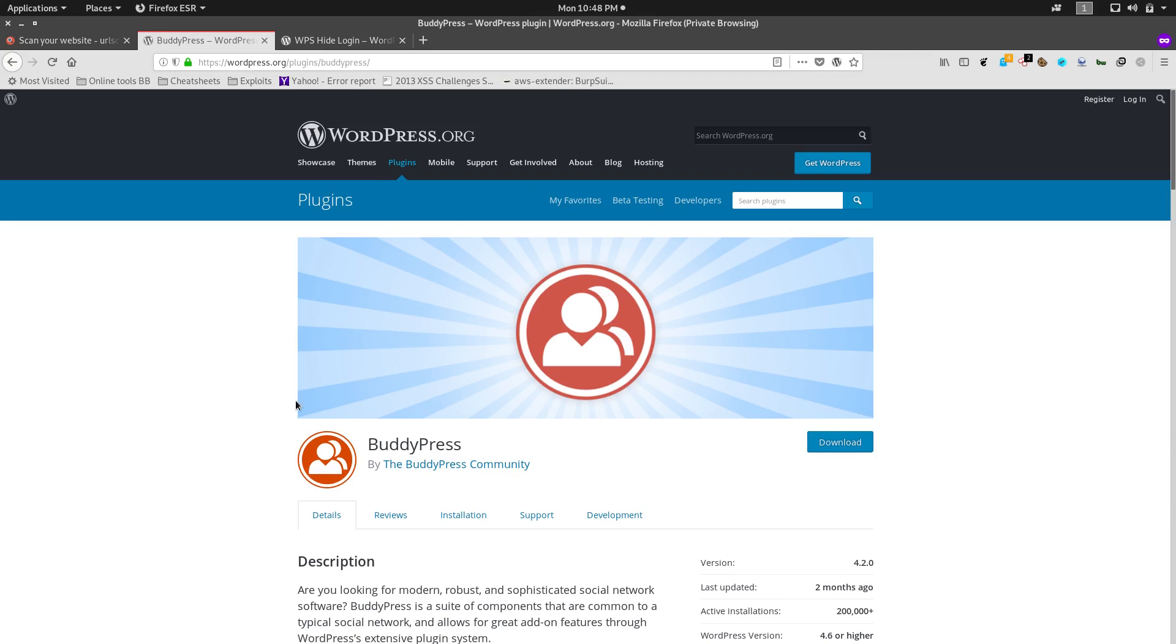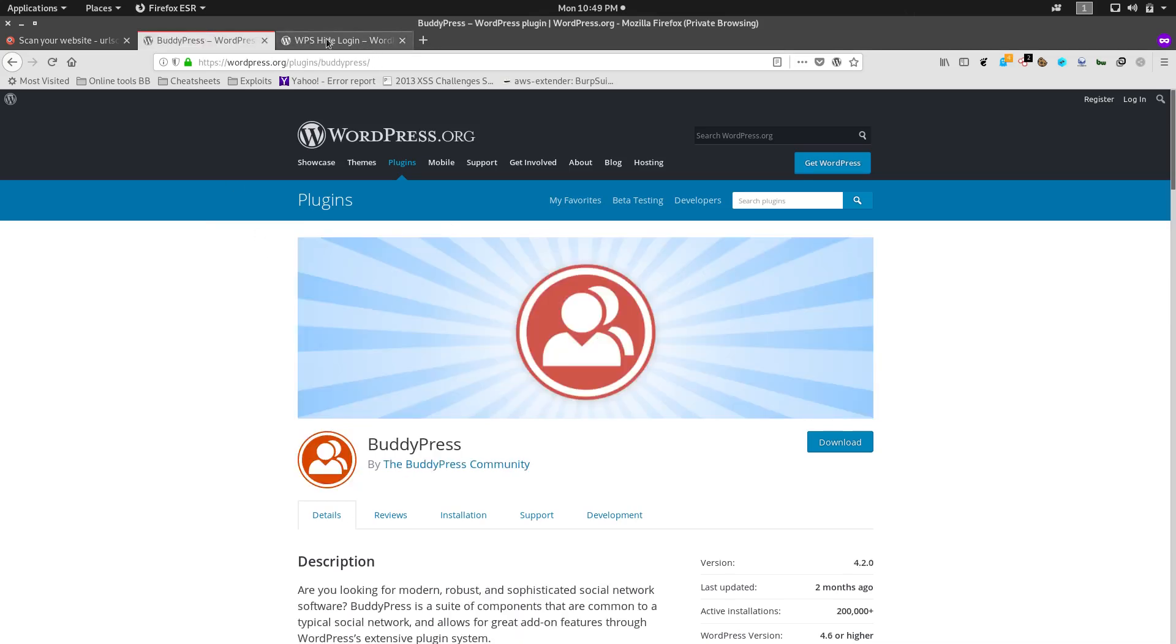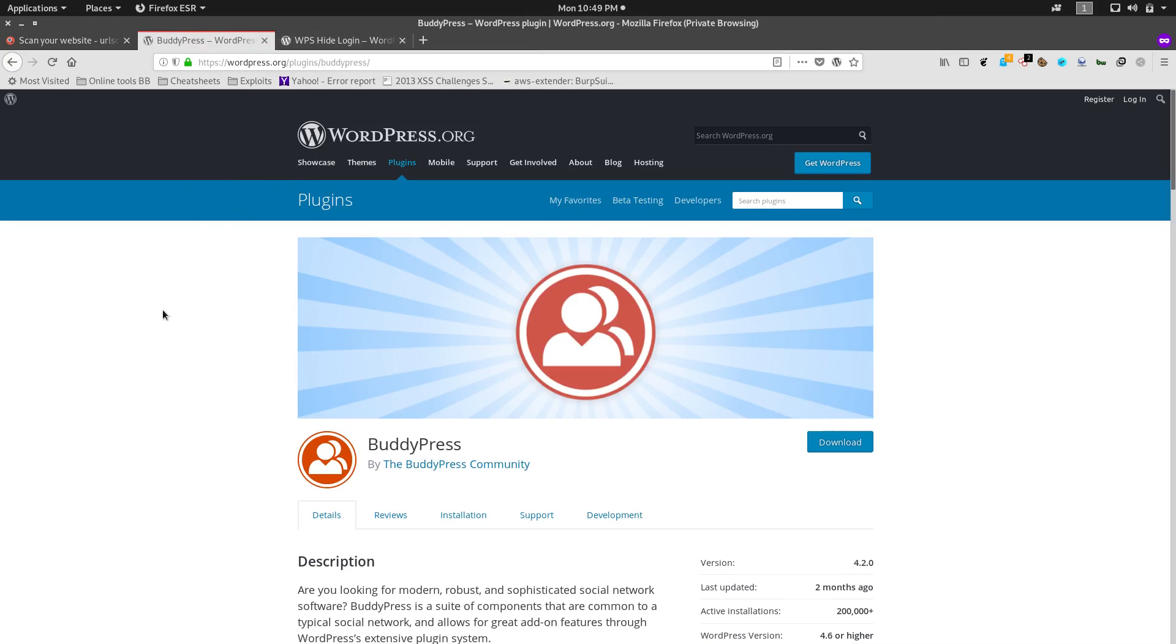Whereas WPS Hide Login plugin is used to customize your own URL for your website. So this is where we are creating our own customized URL, and there is an incompatibility between these two. BuddyPress is revealing the hidden login page URL.